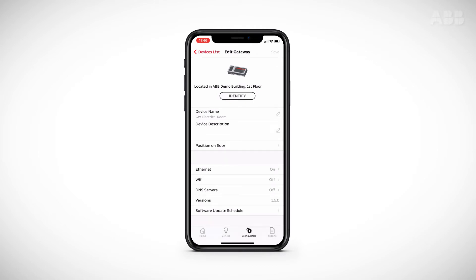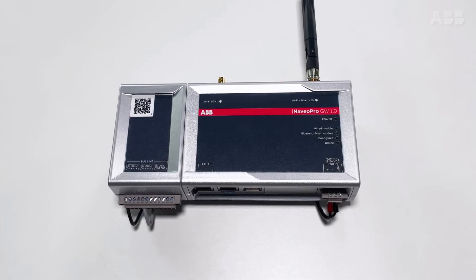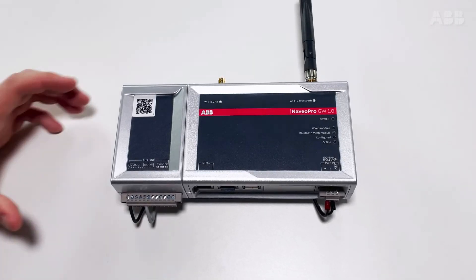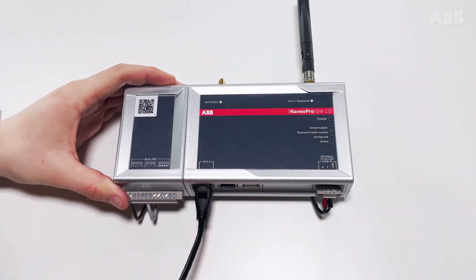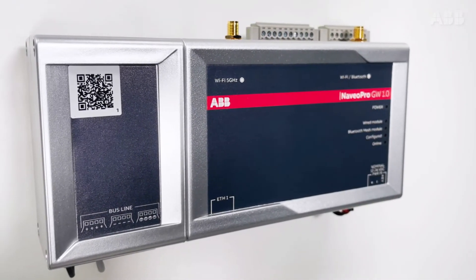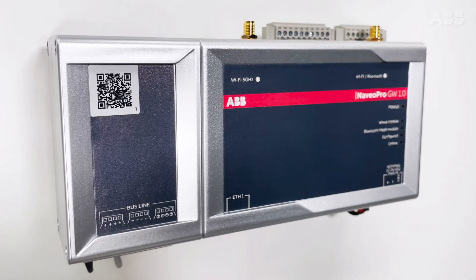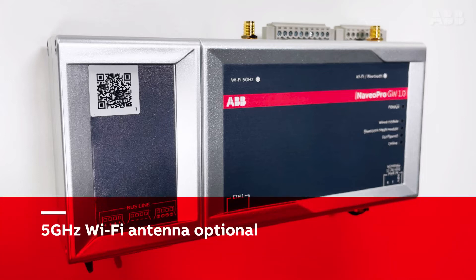Depending on the type of internet connection available in your building, select Ethernet or Wi-Fi. If the installation site has a wired operating Ethernet network, connect the cable to the gateway's Ethernet port. Otherwise, a Wi-Fi internet connection can be used. The Navio Pro gateway is compatible with 2.4 GHz and 5 GHz Wi-Fi. For the use of 5 GHz Wi-Fi, the specific antenna is available as an option.